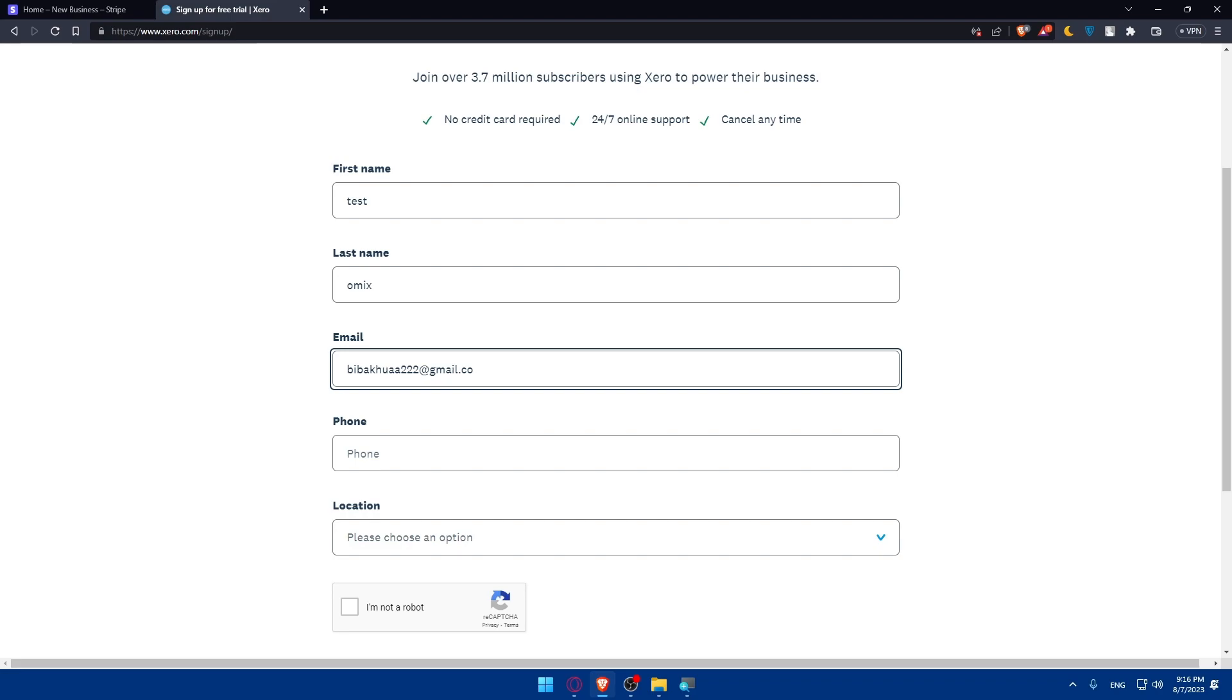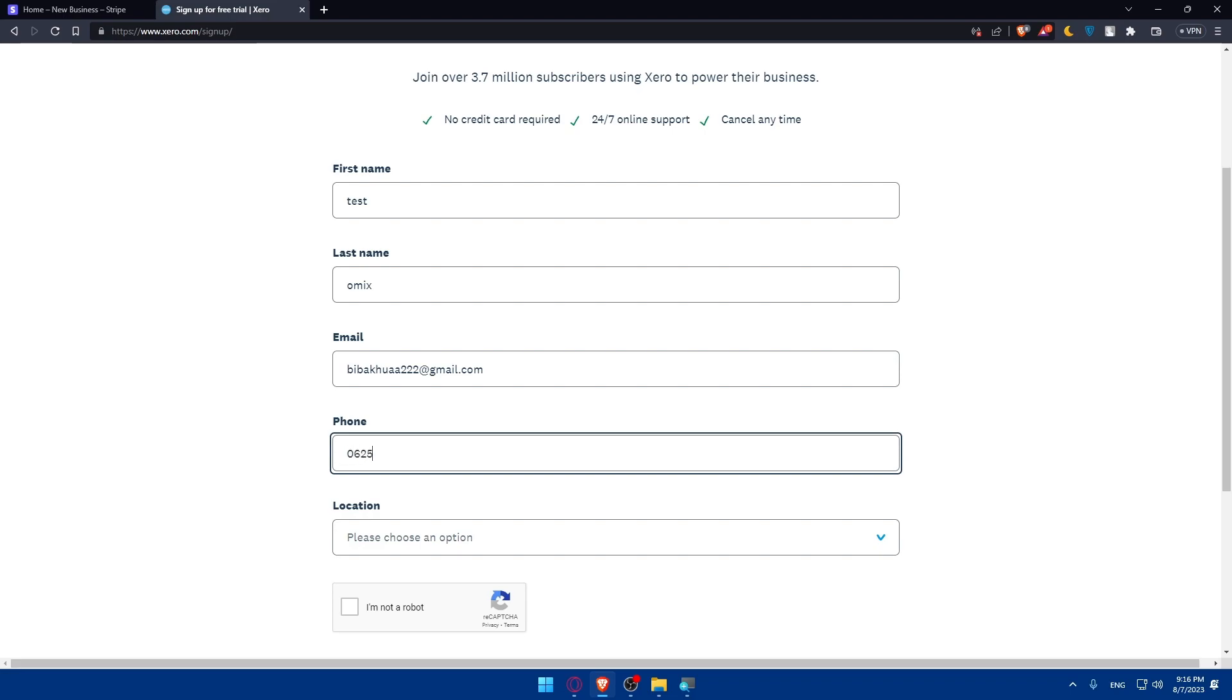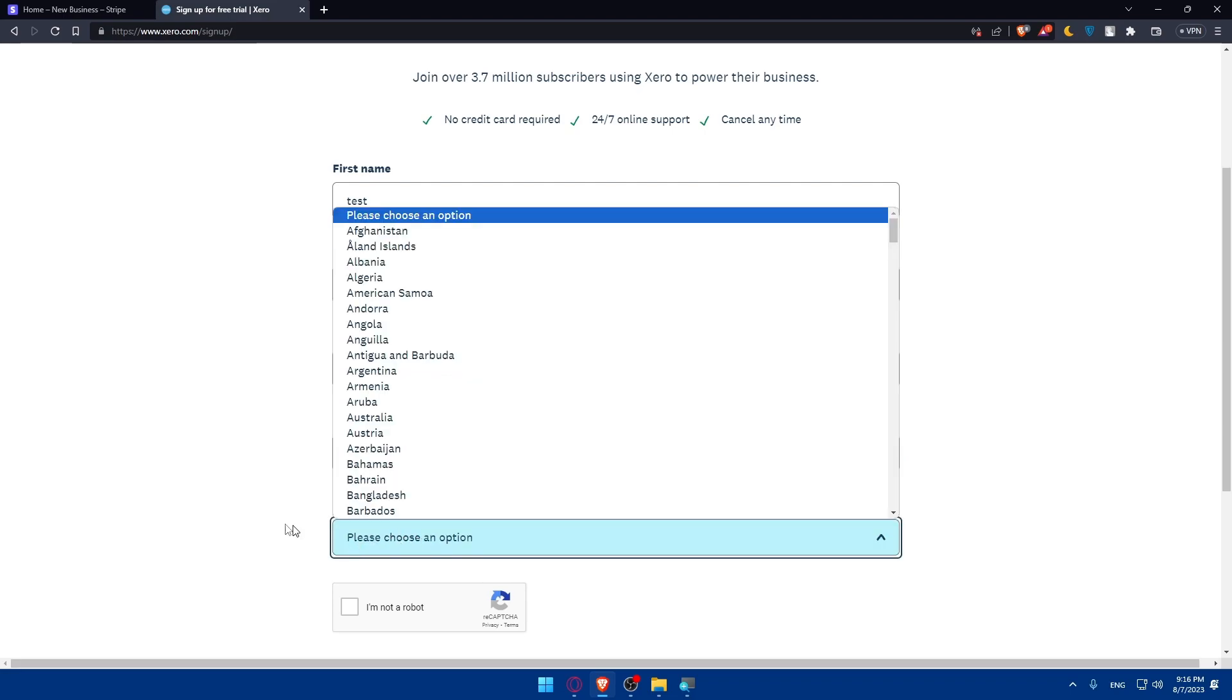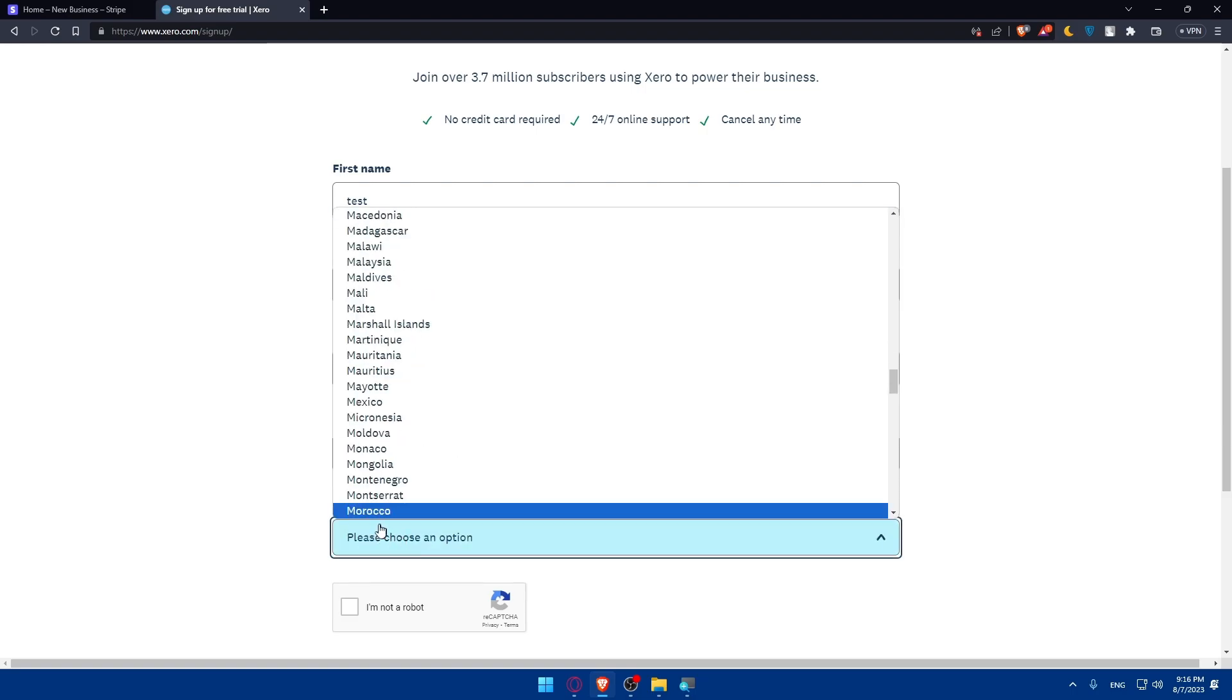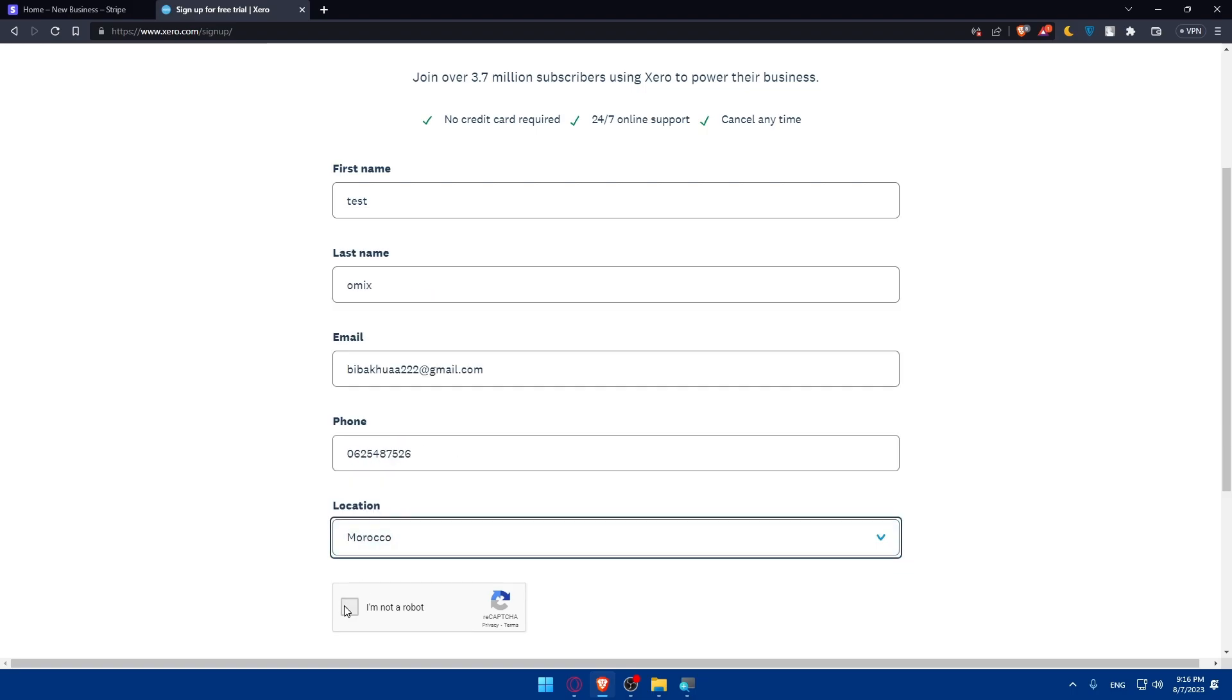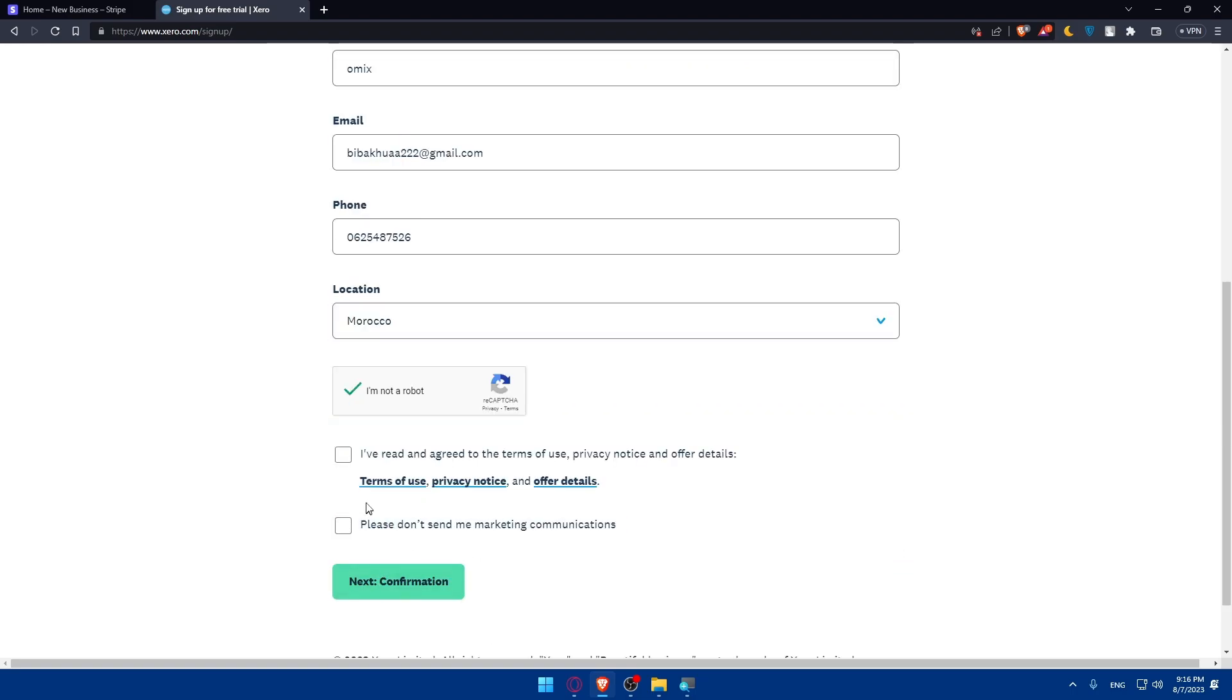And of course, the phone, I'm just going to type some random things here. Please choose a location. So I'm just going to choose my country. And I'm not a robot.